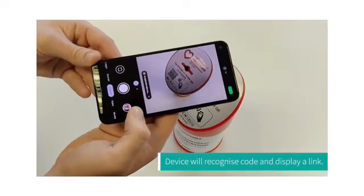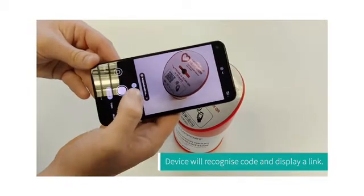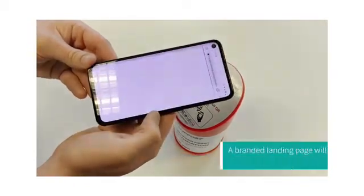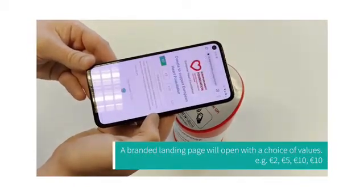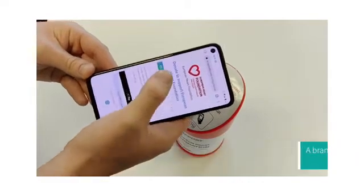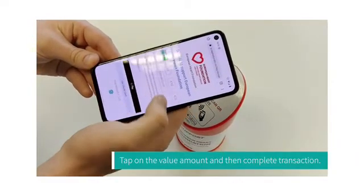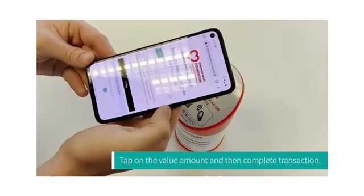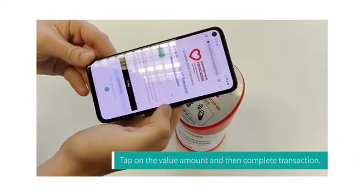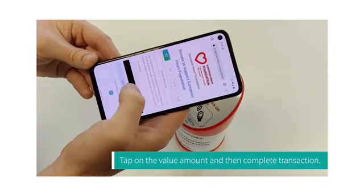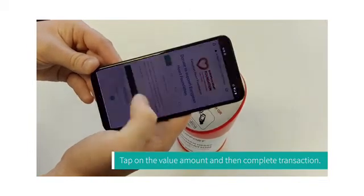The device will recognise the code and display a link. A branded landing page will open with a choice of values. Tap on the value amount and then complete the transaction. Thank you.